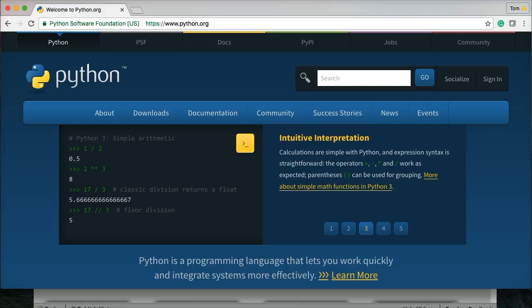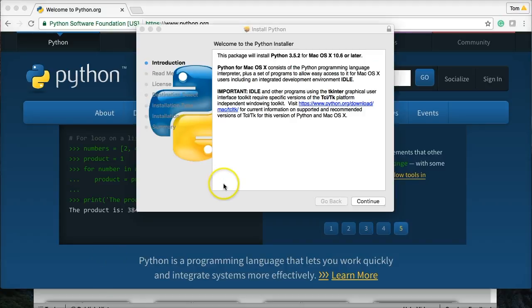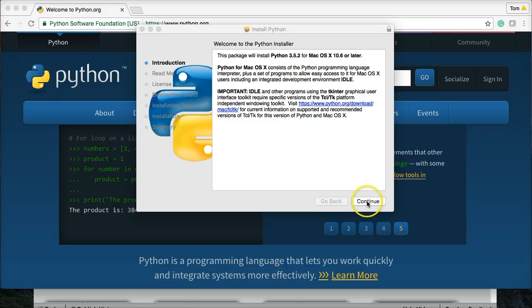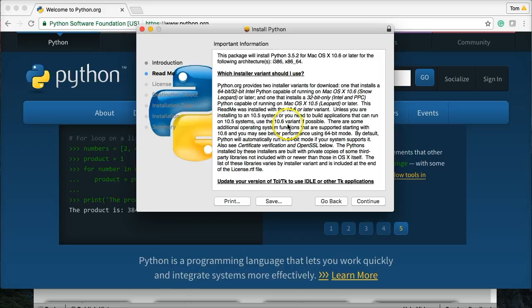Once you opened up the installer package, you see this screen here, and it's just an introduction. You can read it if you like. I'm not going to read it, so Continue. And then the Read Me information, you see this is all software you're installing on your computer.